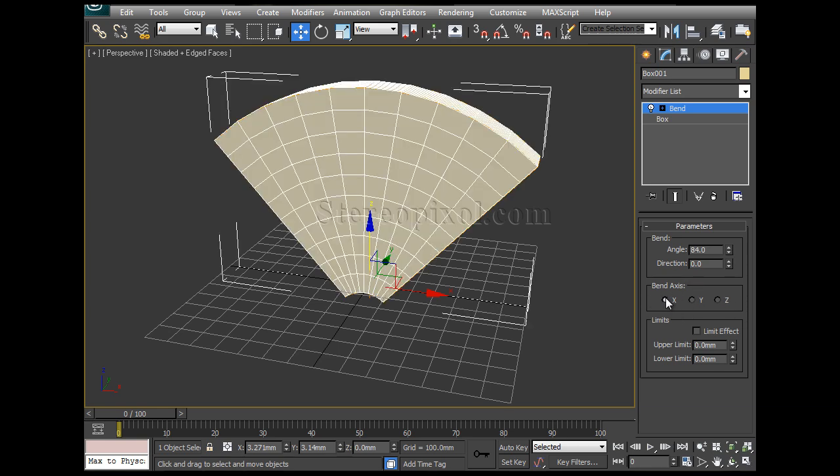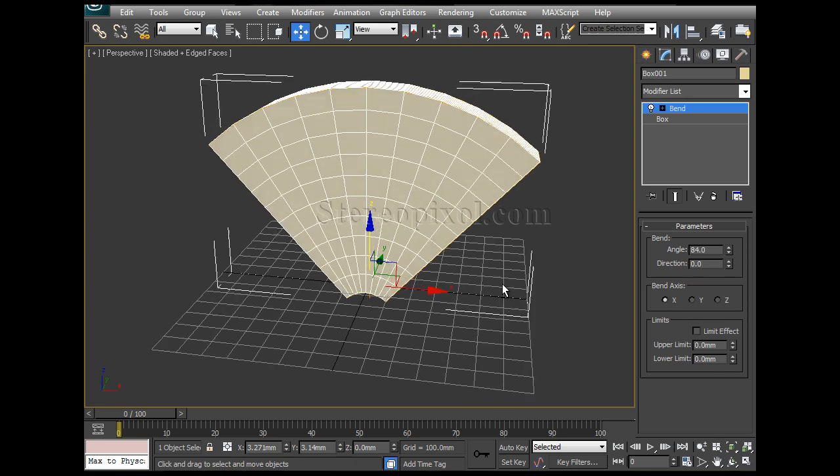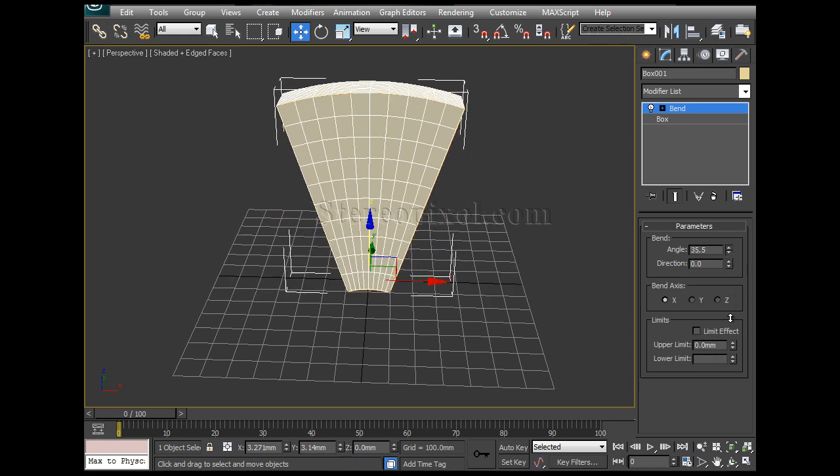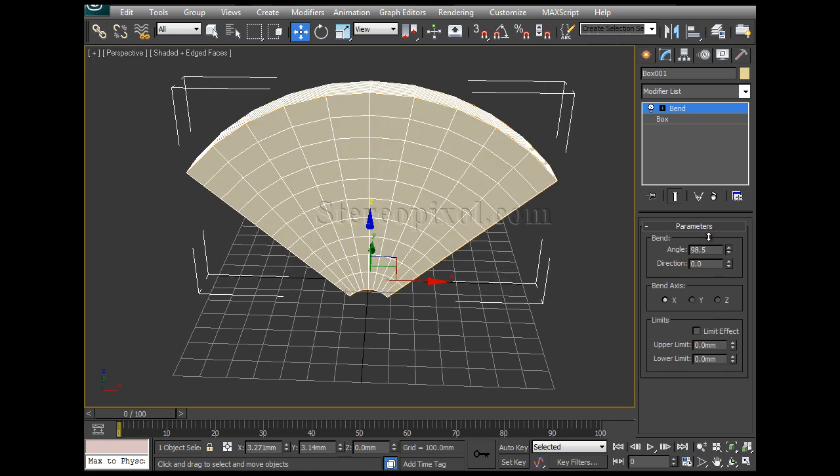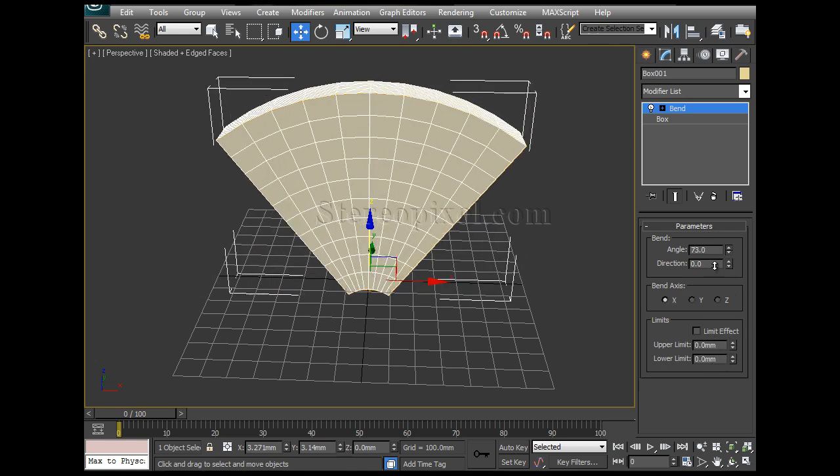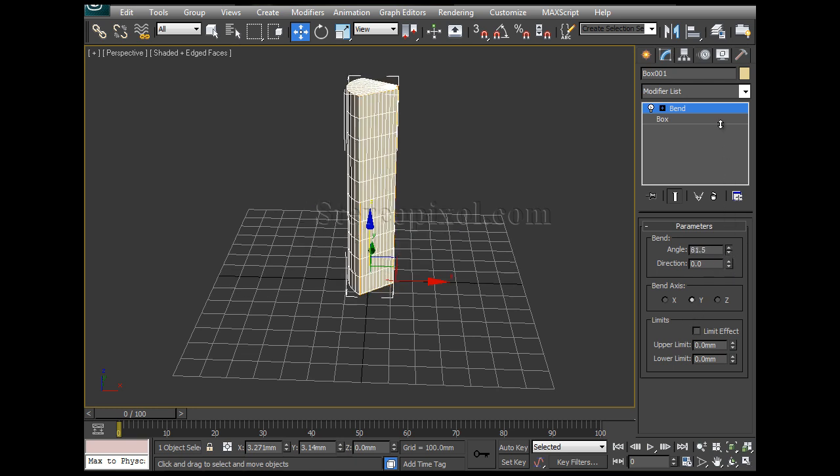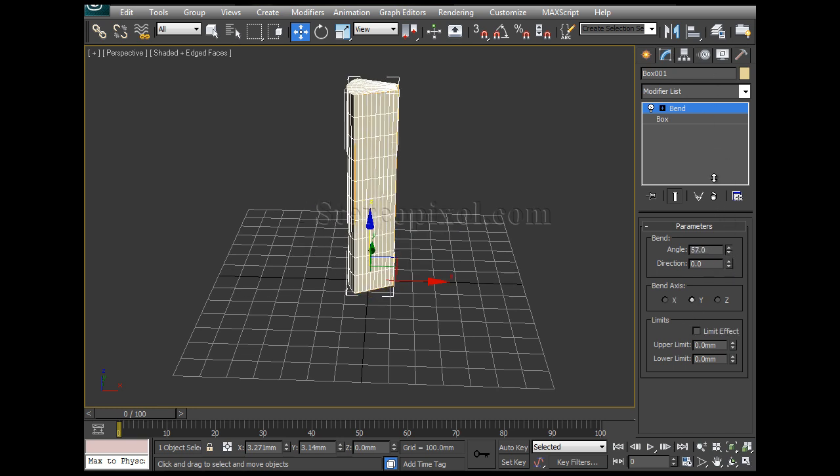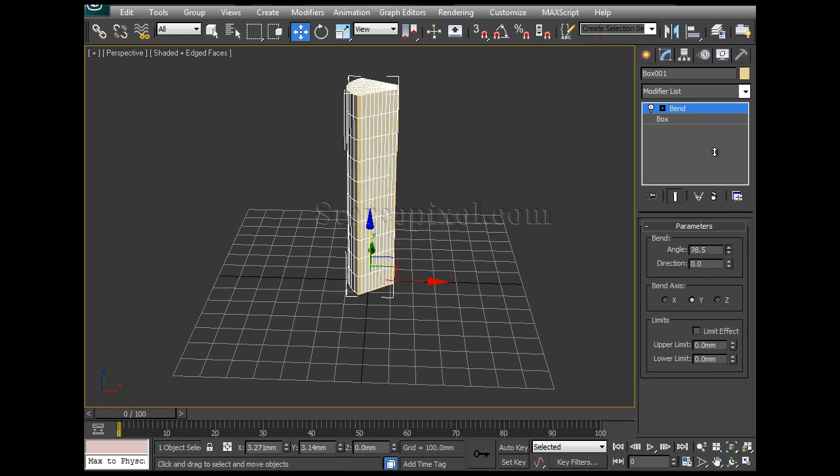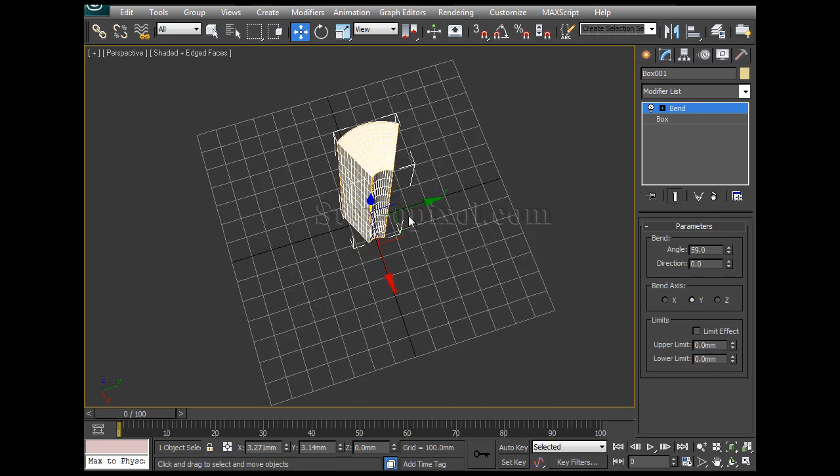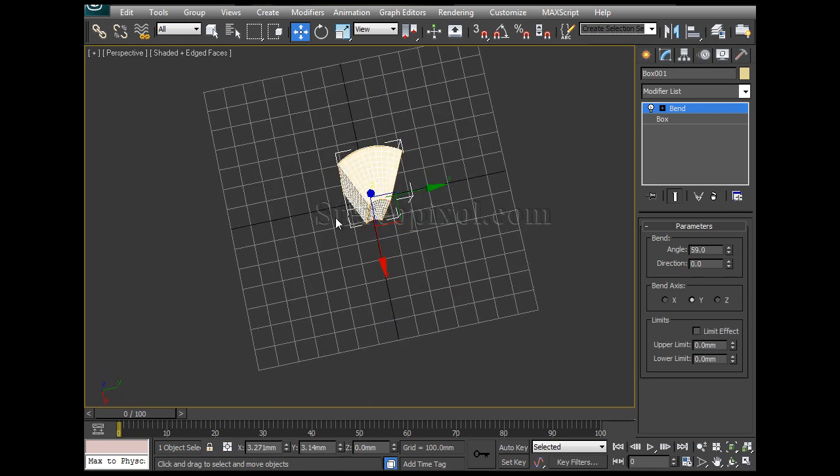If I use X it's actually bend according to the X axis. And if I use Y it's bend to the Y axis. This is the Y axis and this way it's actually bending.